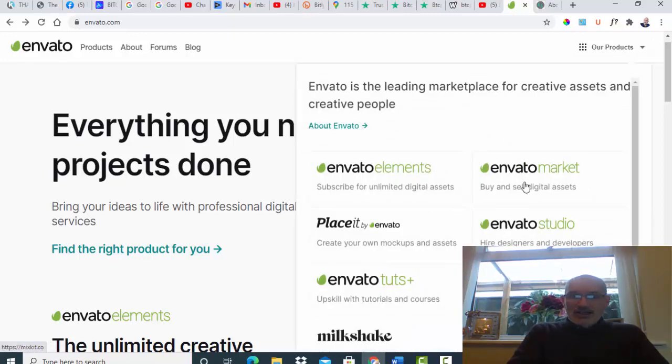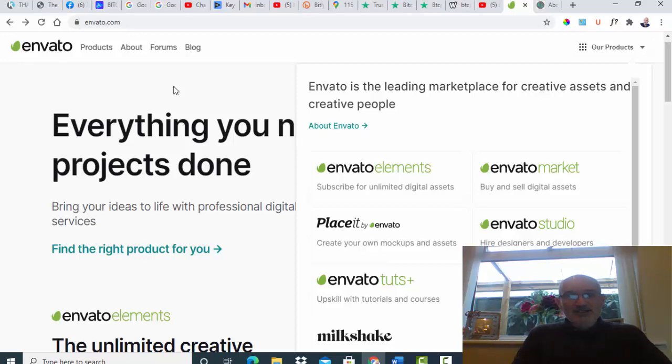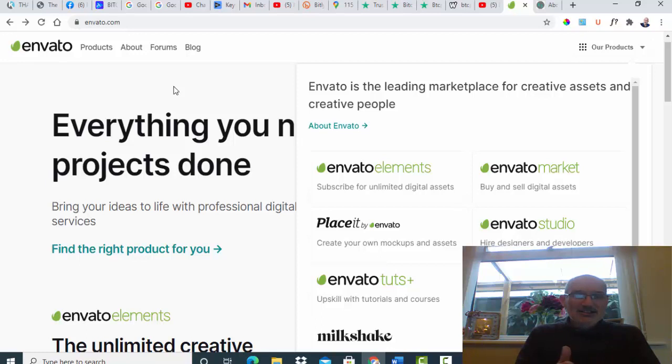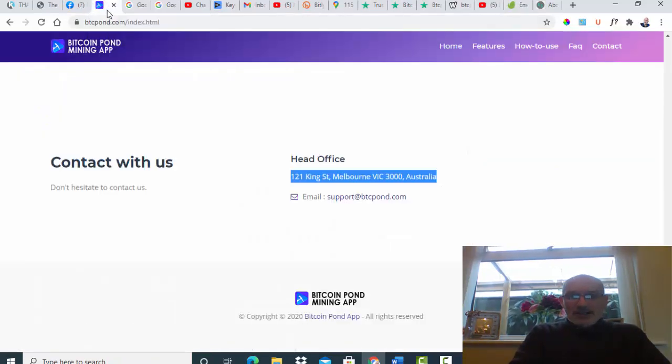It is definitely not associated with this company. I can assure you, if I'm wrong obviously let me know in the description below. But I'm categorically saying that this company has nothing to do with the BTC Coin Pond Mining App. And again, this is a fictitious head office that they put in there.